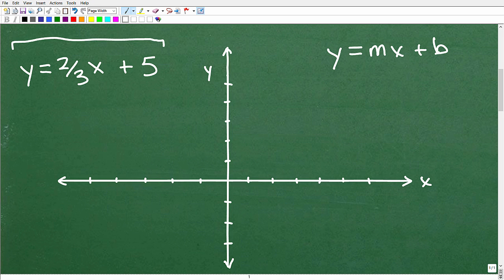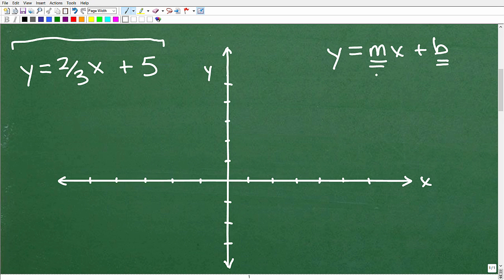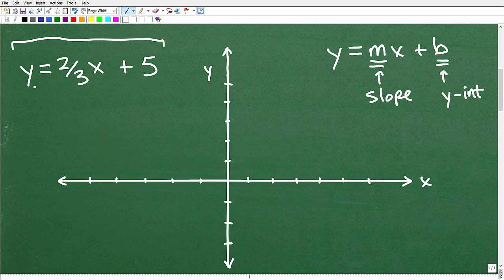We call this the slope-intercept formula. In this equation, y equals two-thirds x plus 5, we have y equals, then some number times x — that number is our m value — and then plus some other number, which is b. m is the slope and b is the y-intercept. So this is the slope of the line and this is the y-intercept of the line. When we have lines in this form, y equals mx plus b, or in this case y equals two-thirds x plus 5, we use the concepts of slope-intercept form. This is very fundamental and absolutely essential to algebra.